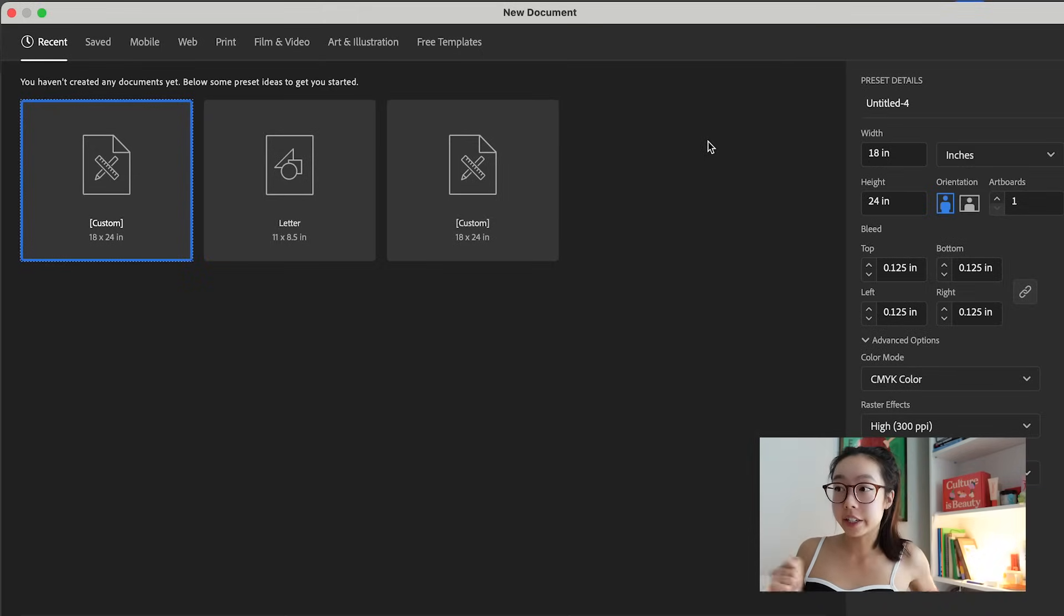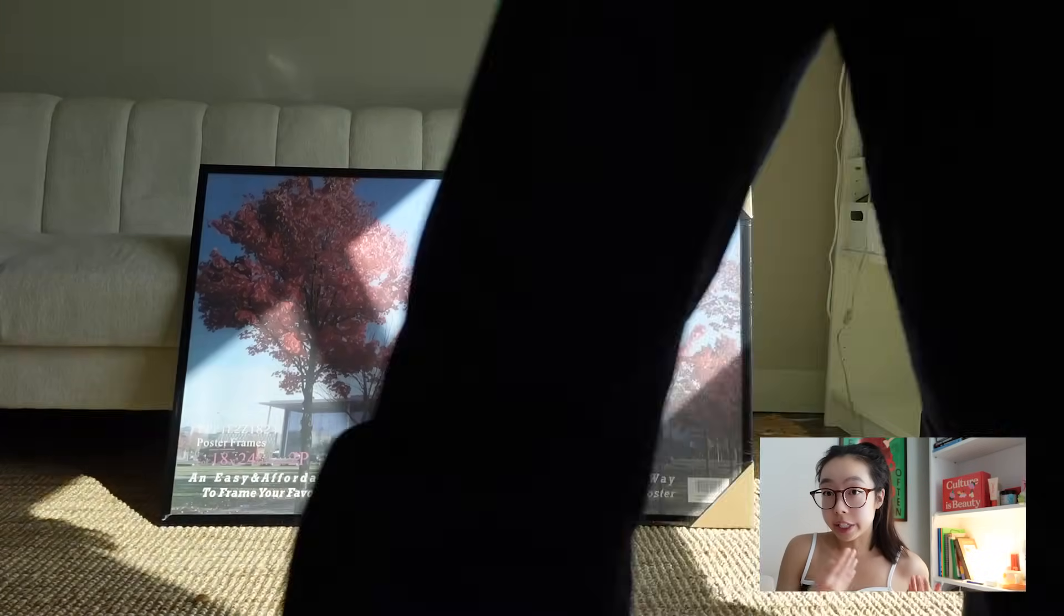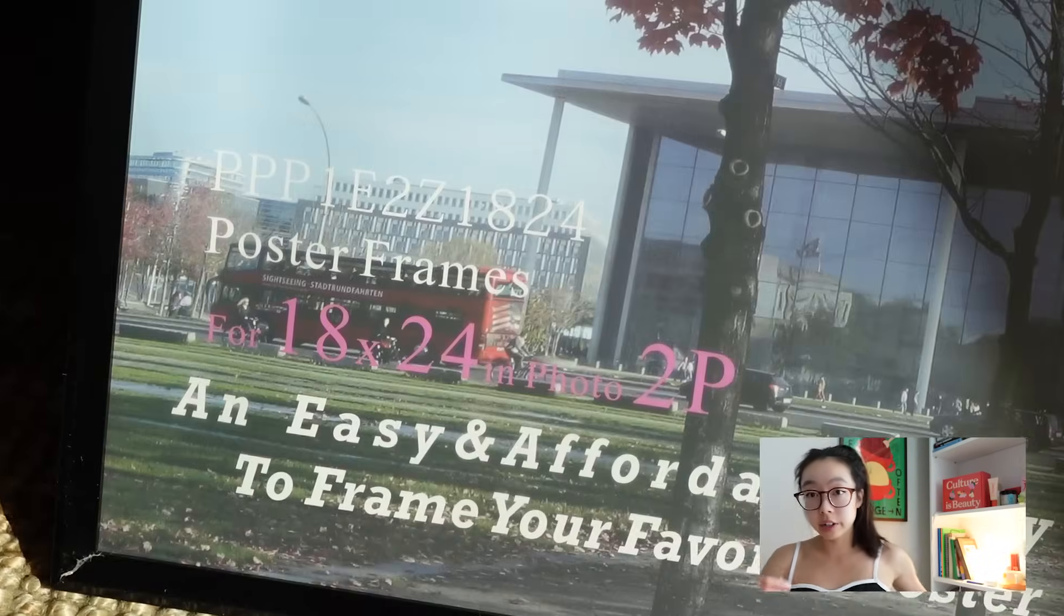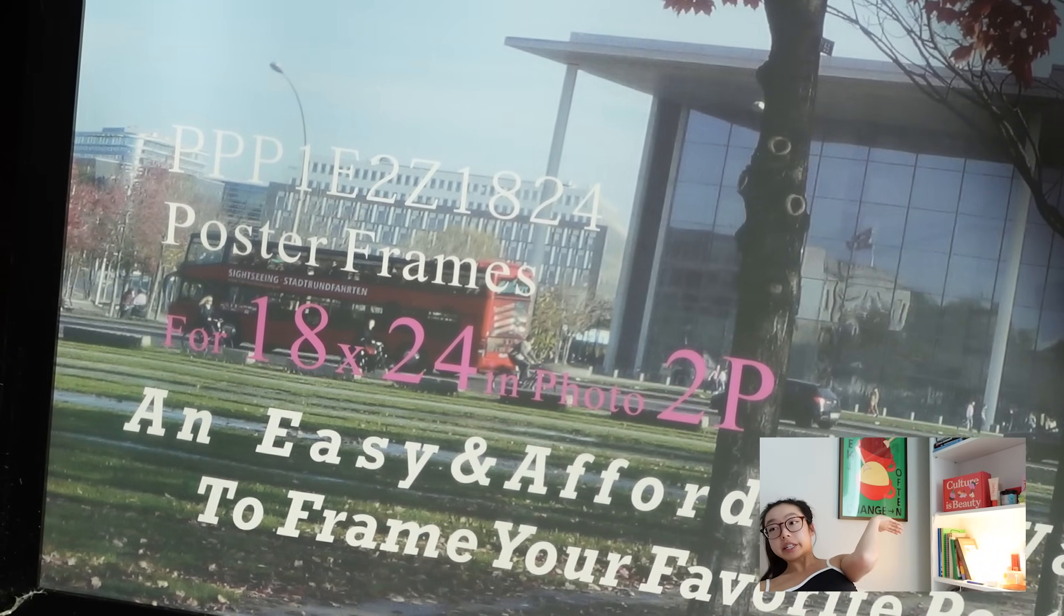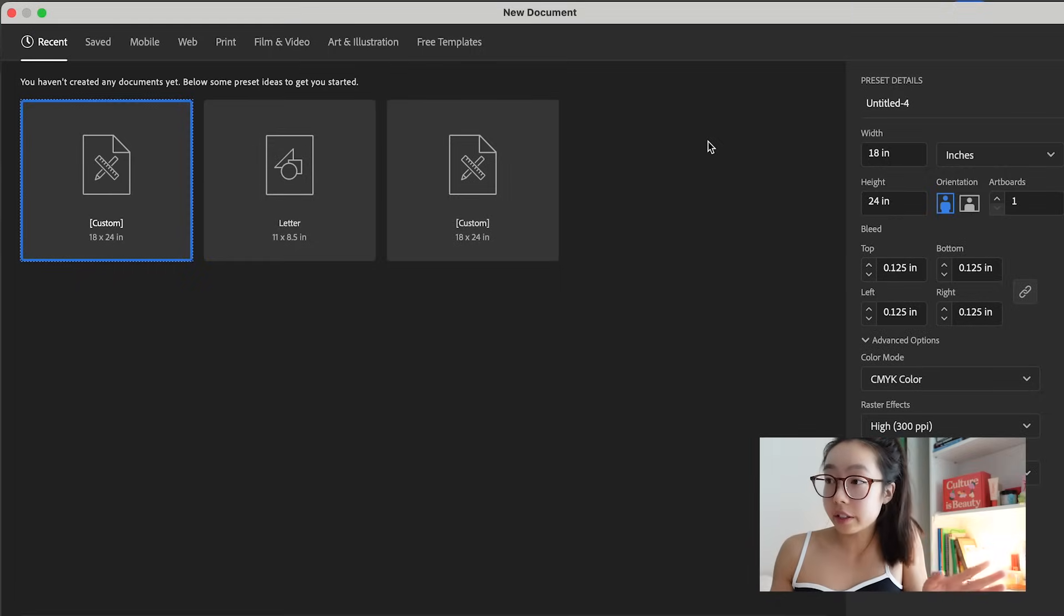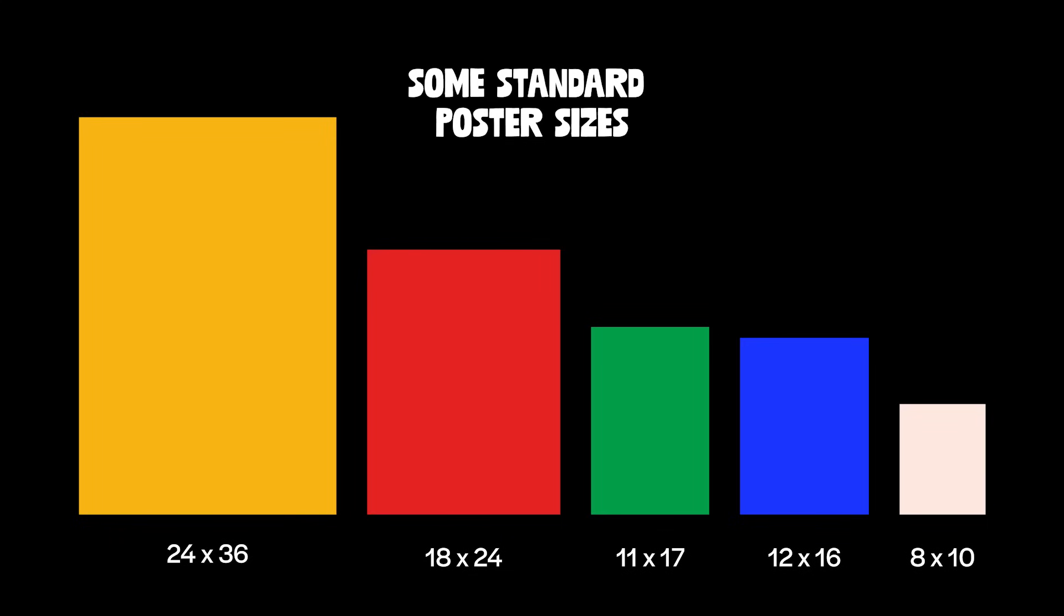First thing in poster design, figure out the size of your poster. I normally gravitate towards an 18x24, similar to this size right here. I think it's a solid size, but there are other standard sizes like 11x17. If you really want a big poster, there's a 24x36. Or you can make a custom size, but if you want to frame it, it might be a little bit harder to find a frame.